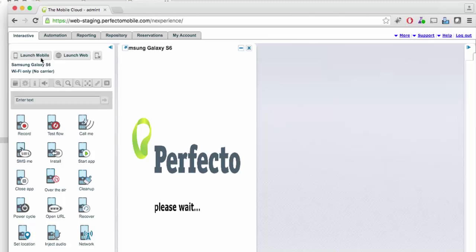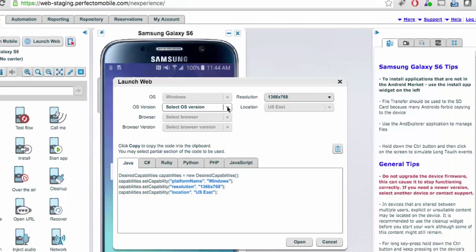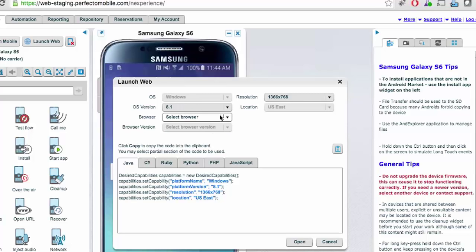Similarly, you can also access a web browser with a specified operating system, by performing a similar selection using the Launch Web button, as you can see here. From here, we select a browser and OS of our choice. For example, let's select Windows and a Chrome browser.